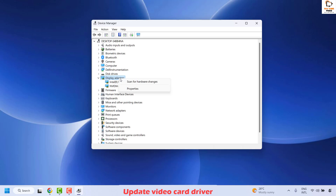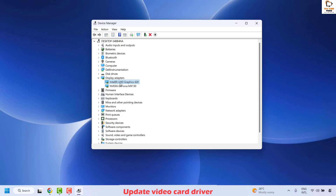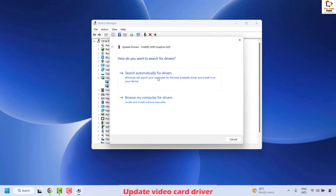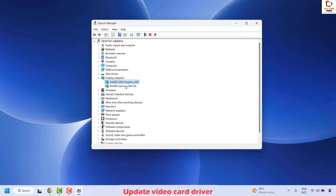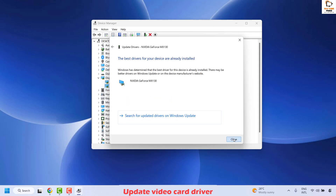Right click on Display Adapters and click on Scan for Hardware Changes. In case you have more than one graphics card, update the display adapters for both. Right click on the default graphics card and click on Update Driver. Select Search automatically for drivers and then click Close. Follow the same step for the second display adapter — right click, Update Driver, Search automatically for drivers, then Close.